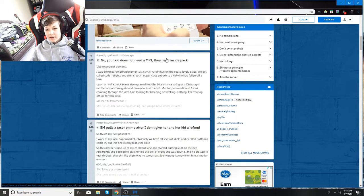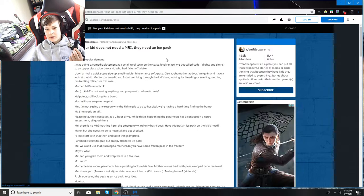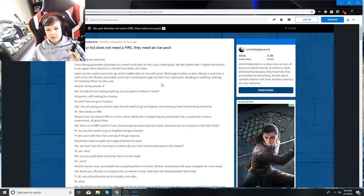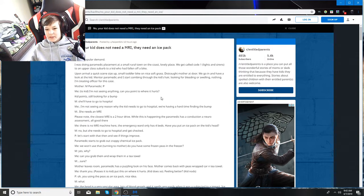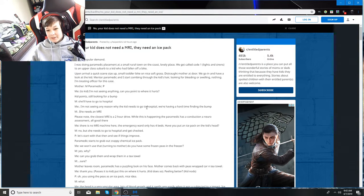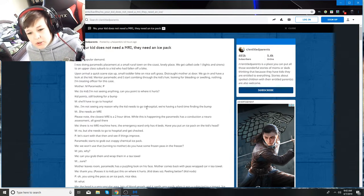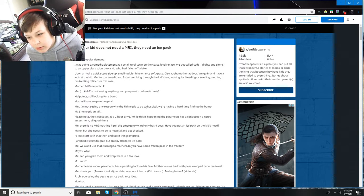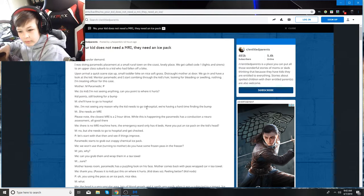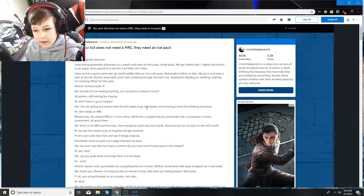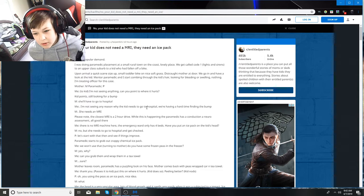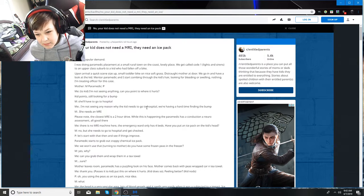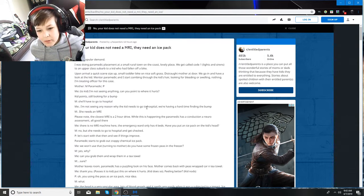Okay, so we have the next one. No, your kid does not need an MRI. They need an ice pack. I was doing paramedic placement at a small town on the coast. Lovely place. We get code one, lights and sirens, to an upper class suburb, to a kid who had fallen off a bike.